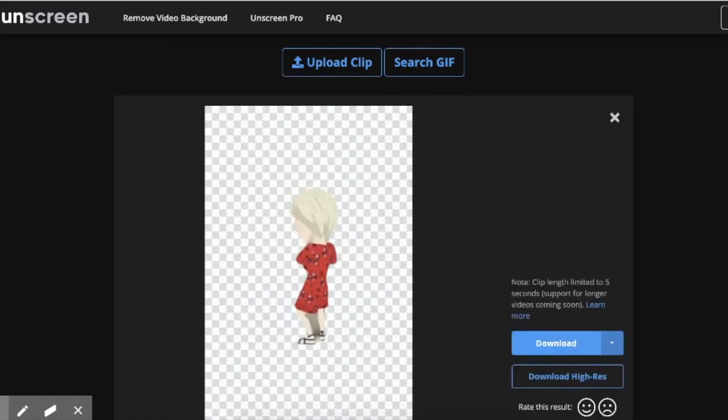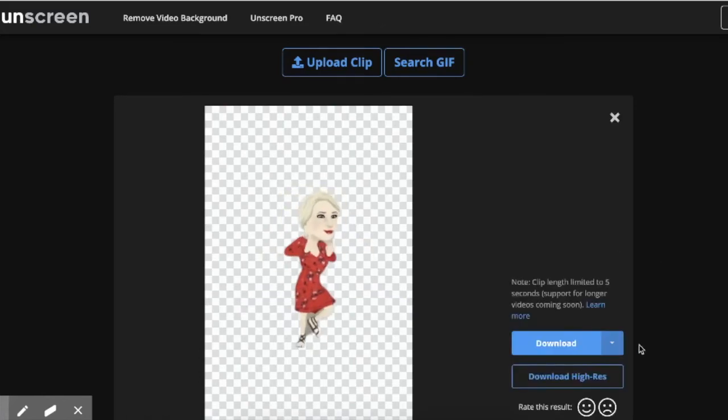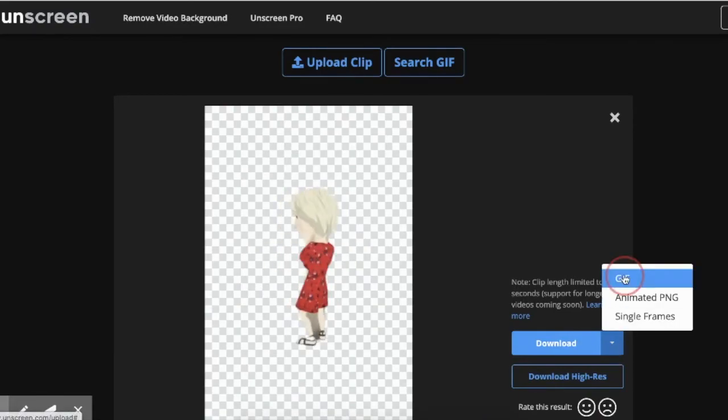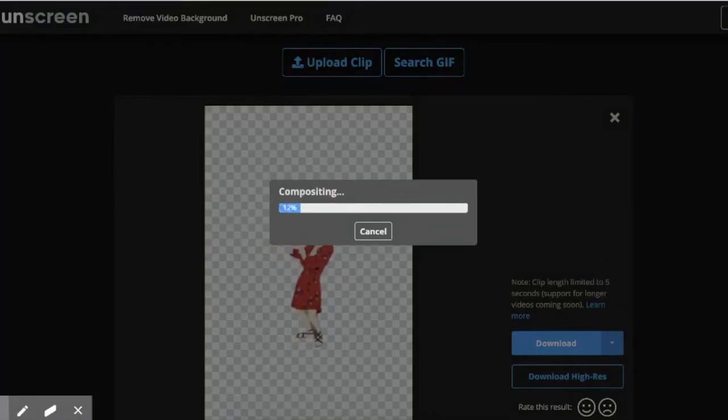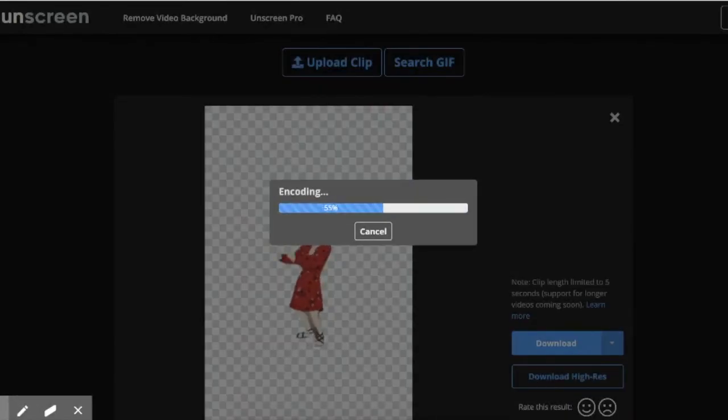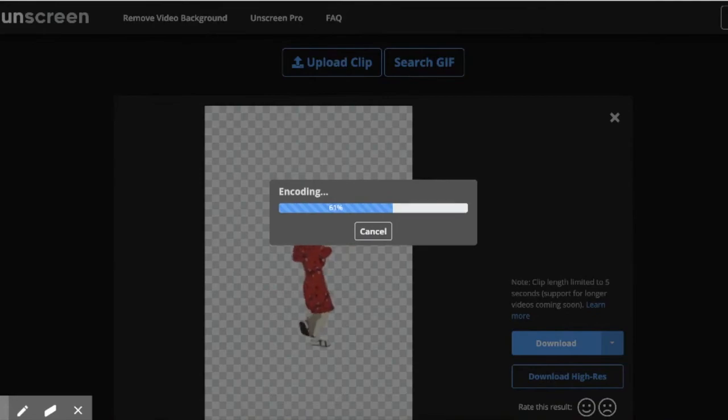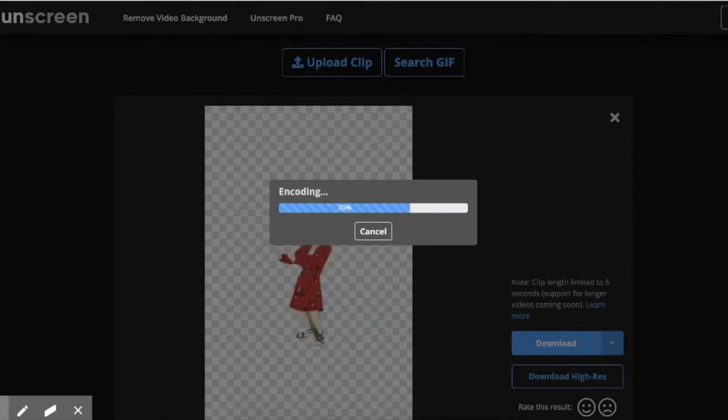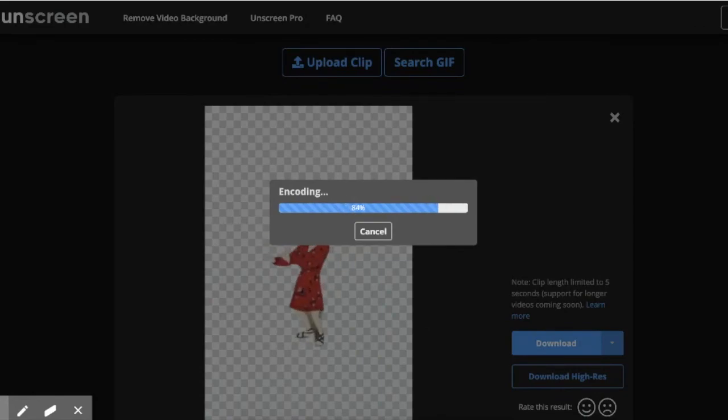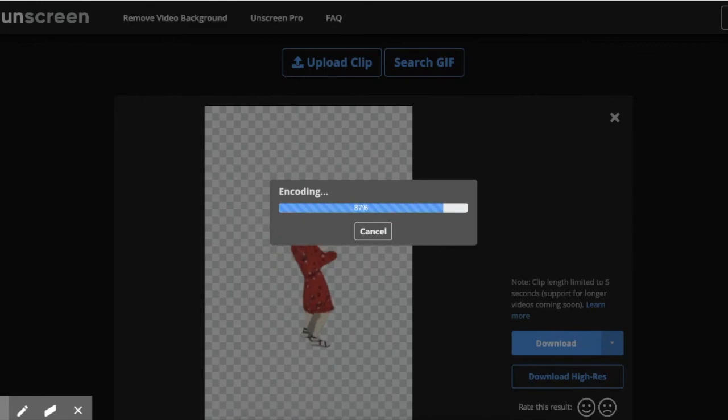As soon as it's done, you can download it as a GIF and then upload it to Google Drive to insert into your slideshow.